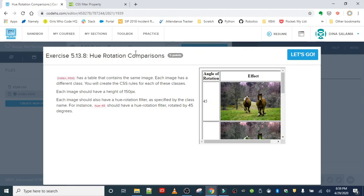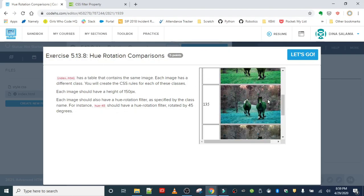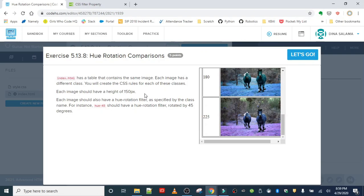The next one is hue rotation, and basically what we're doing here, we have a table that contains the same image. It should look familiar. And each image has a different class. We will create a CSS rule for each of these classes.